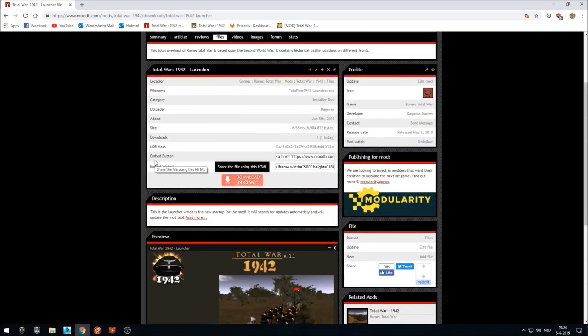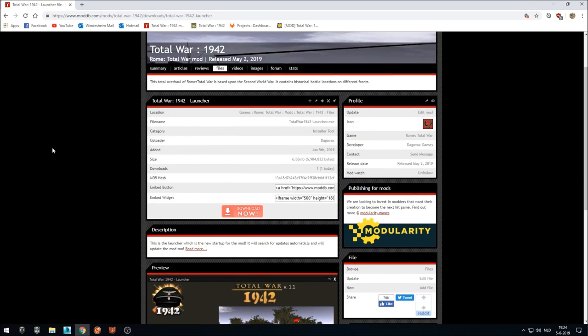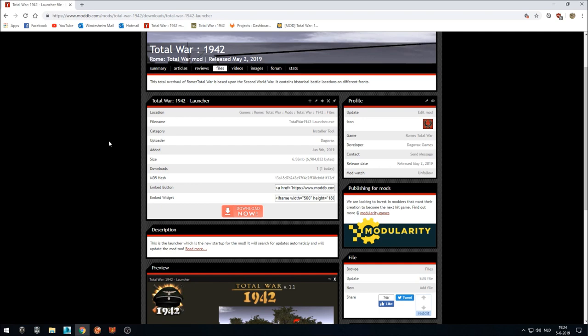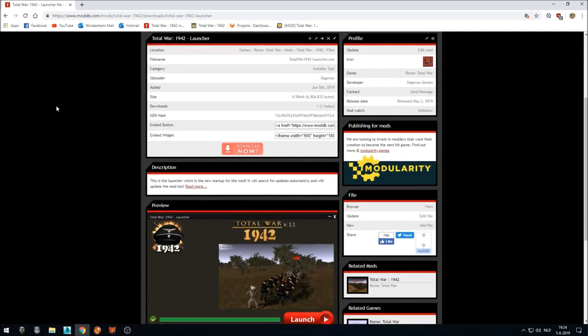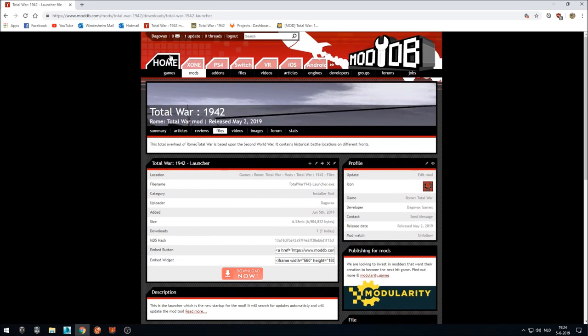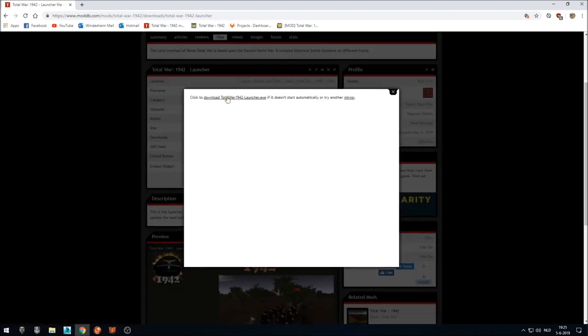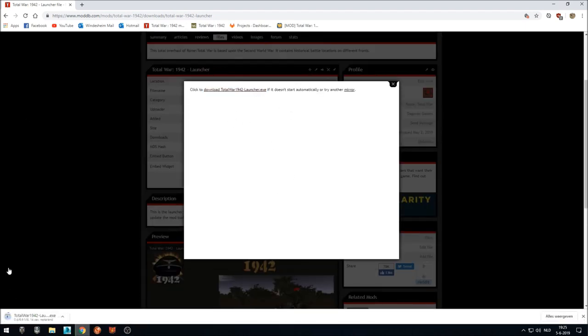It will just update the mod whenever a new patch has been released. So how to install Total War 0, the first release? You just need to download the launcher and it will download the first release. We just go to download and we click the download button and it will download the launcher.